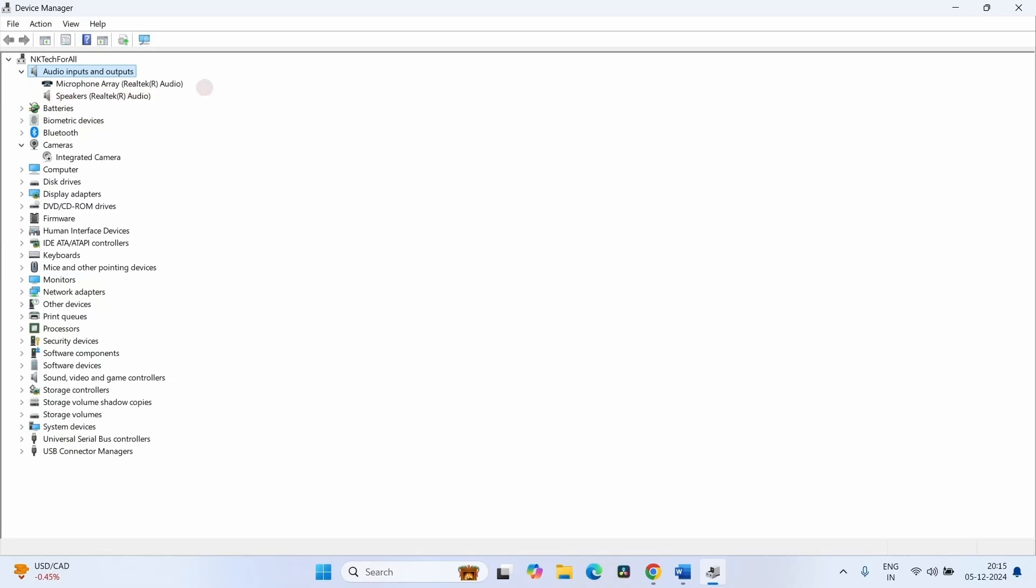Find your device here. If you don't find your desired device here, go to Sound, Video and Game Controllers.